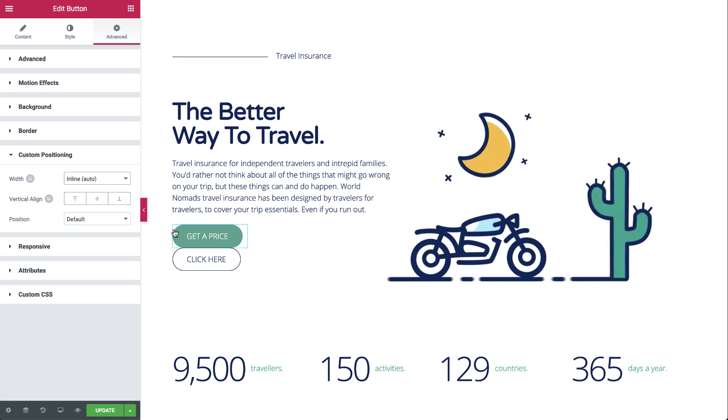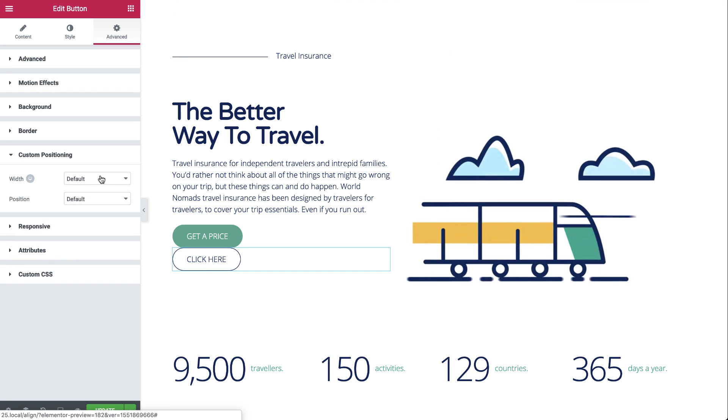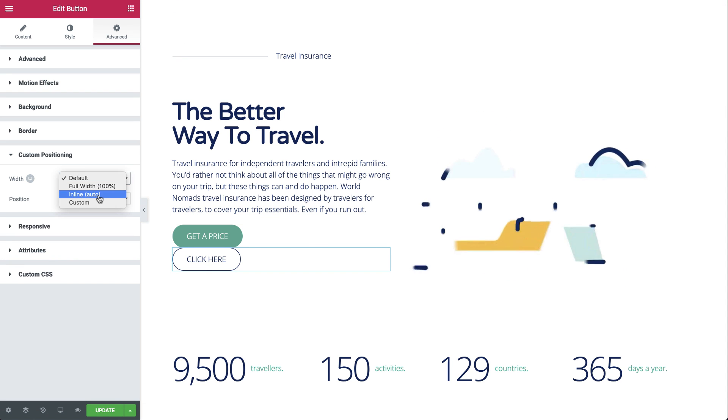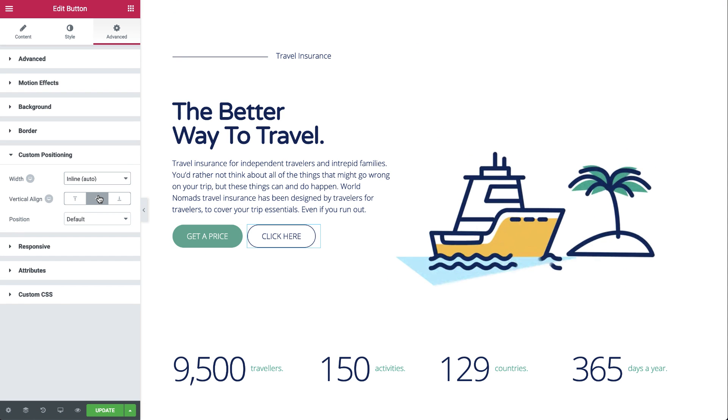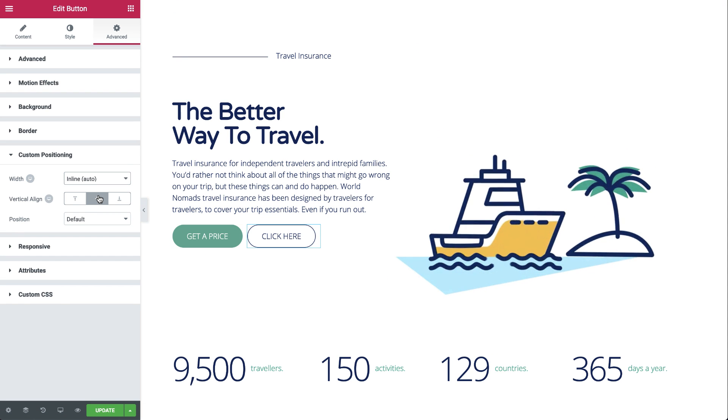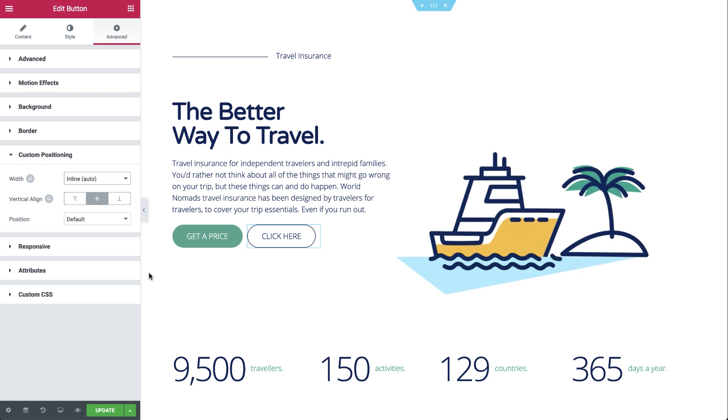Now let's do the same to the second button. Cool — easy peasy. Over to the next example.